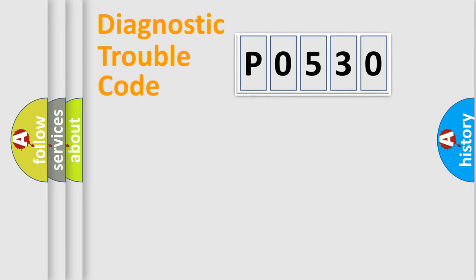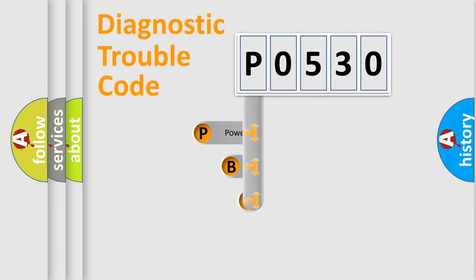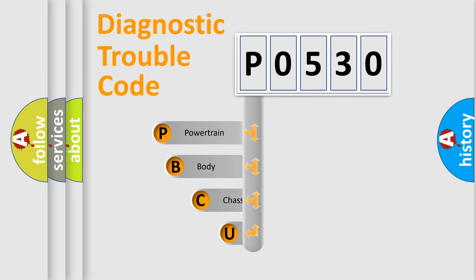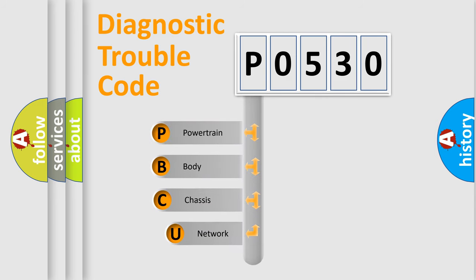First, let's look at the history of diagnostic fault code composition according to the OBD2 protocol, which is unified for all automakers since 2000.